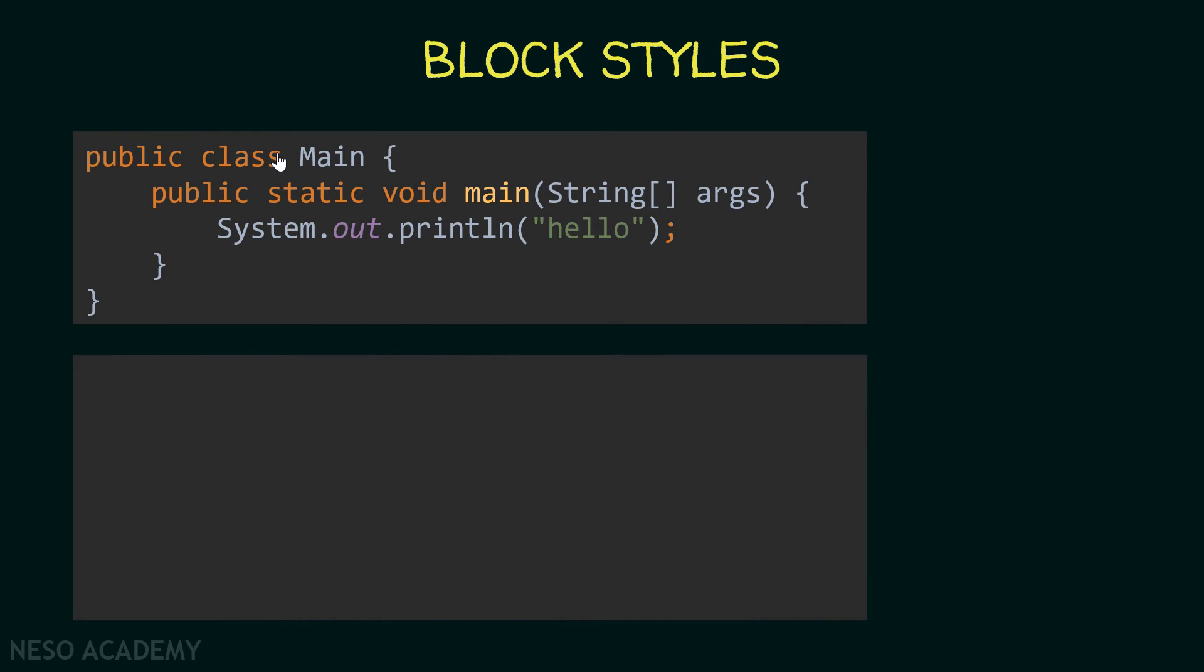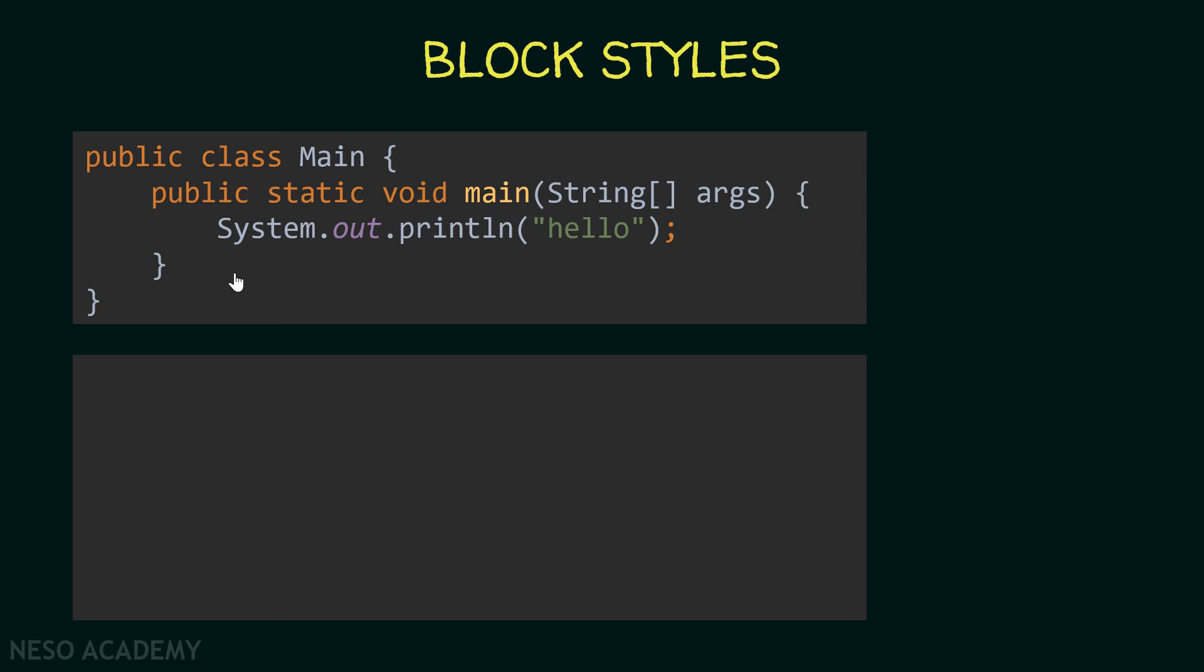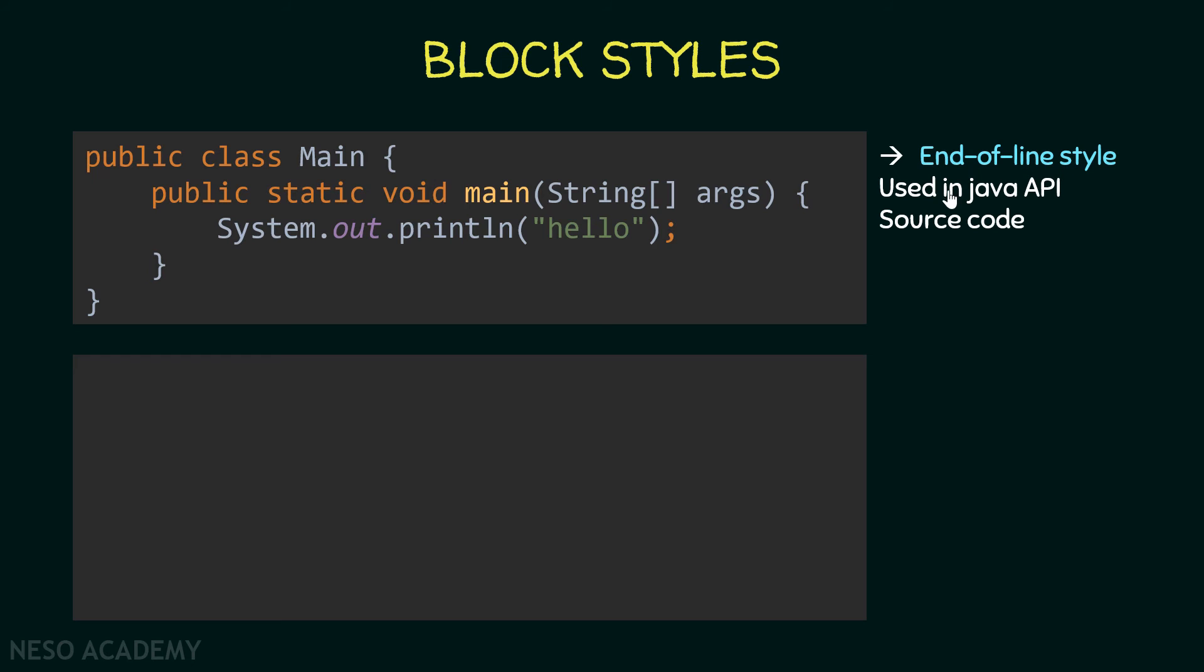All right, now let's have a look at block styles. Have a look at the code over here. Remember, a code block is some code that is put inside braces. This brace over here and this brace over here are the code block of the main class. As you can see, we are opening the block on the same line over here. Also, the main method has a code block, right? And you are opening the block on the same line also. This is called end-of-line style, and this is used in the Java API source code. This is the block style that we are going to use because, as we said, by convention this is used in Java.